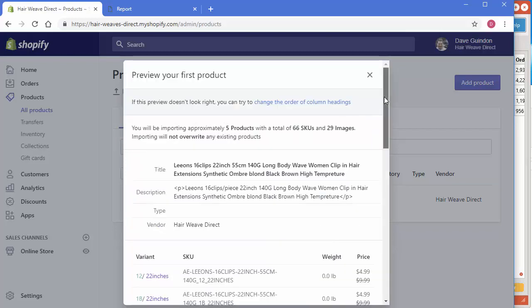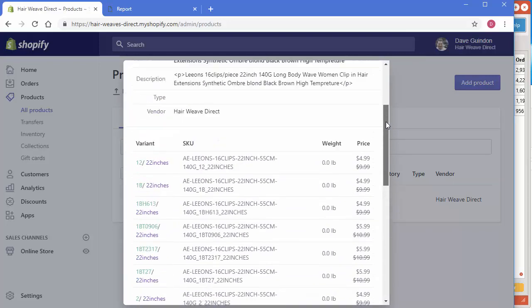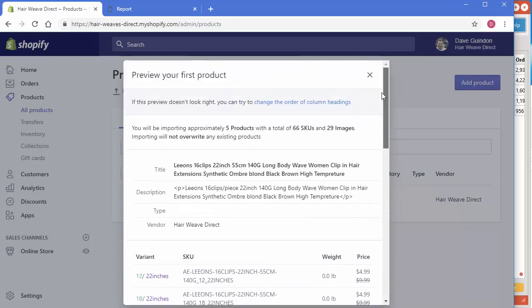It'll automatically look at the first product for you and you can quickly see if it's all good. It's good. I do want to mention something here before we continue.